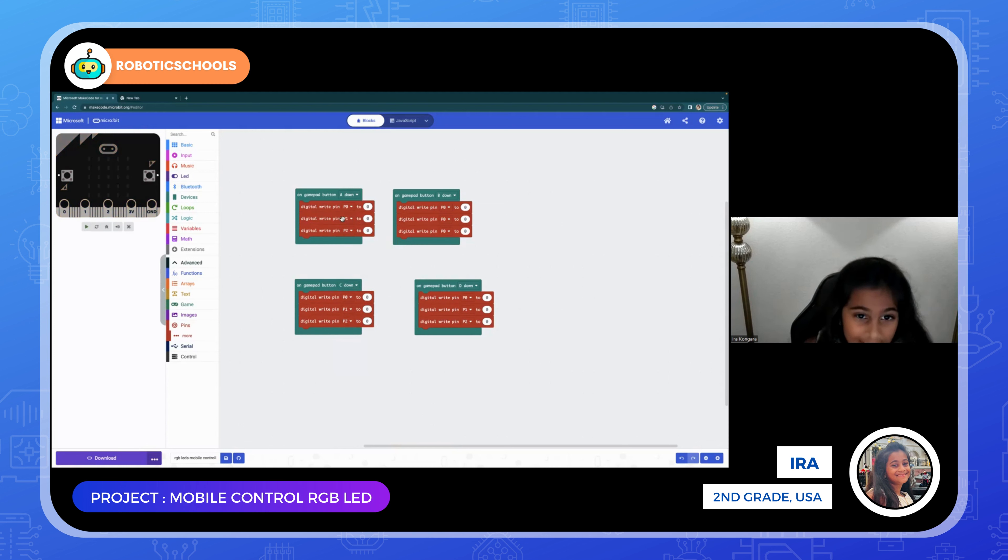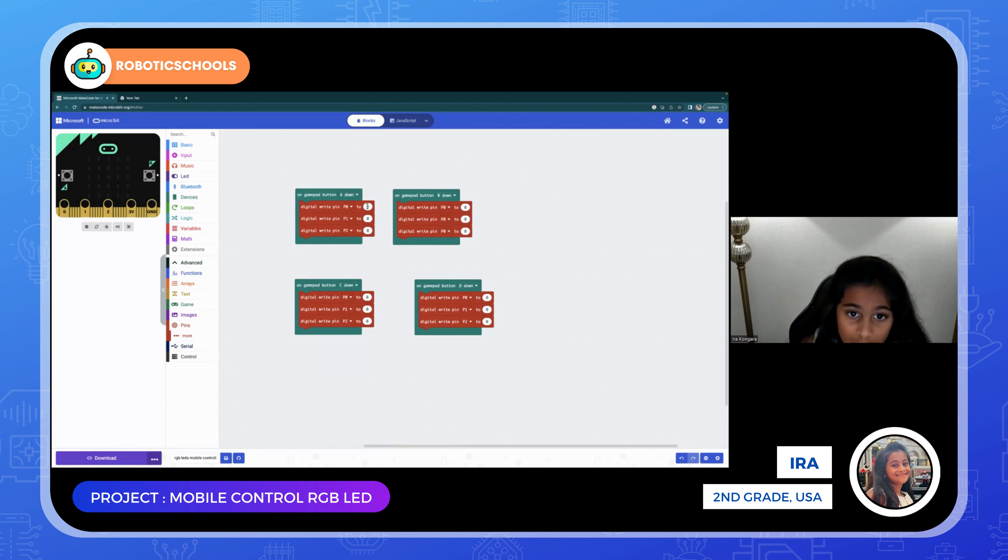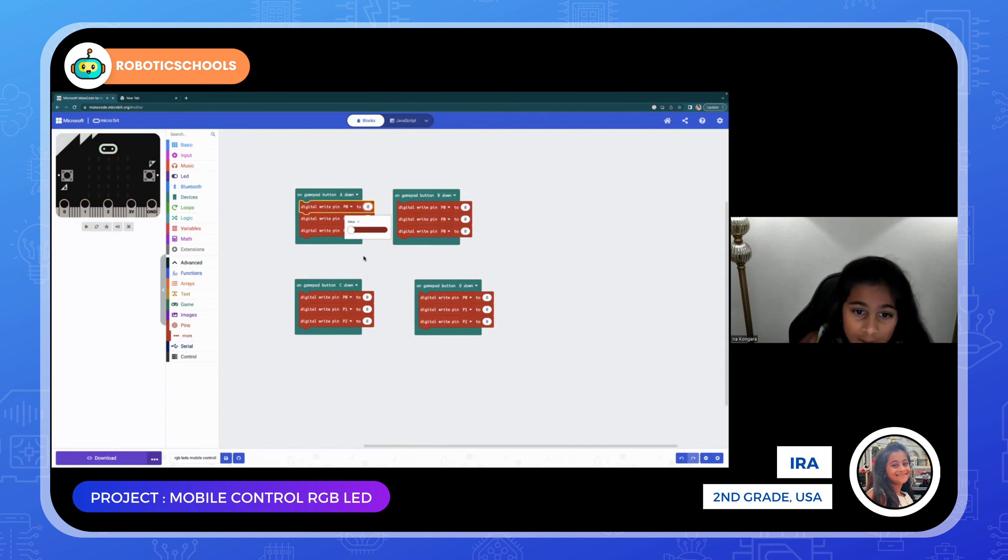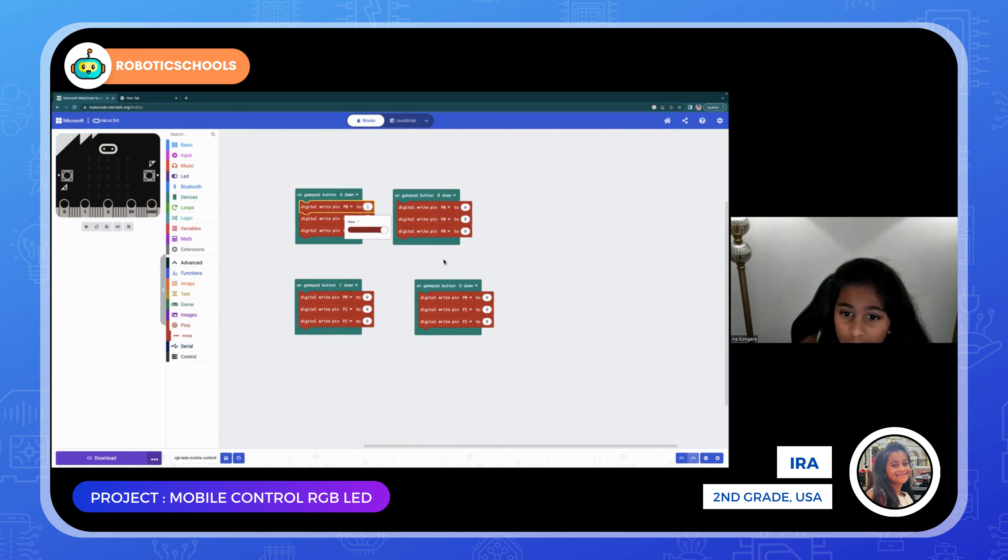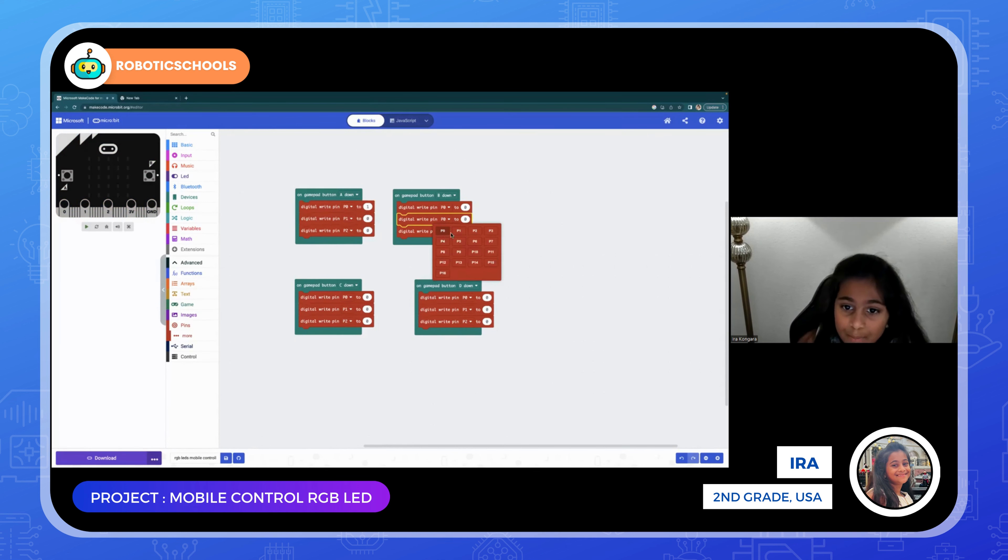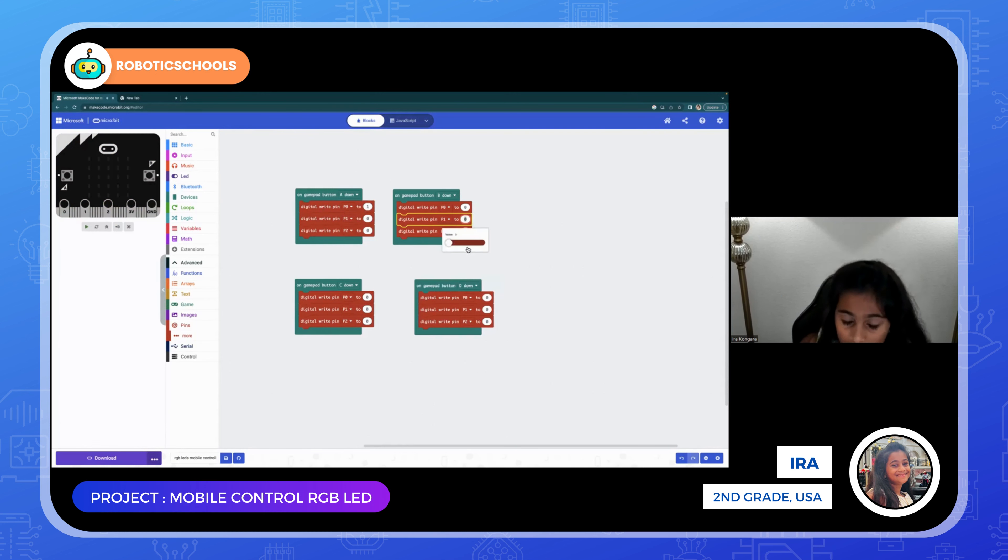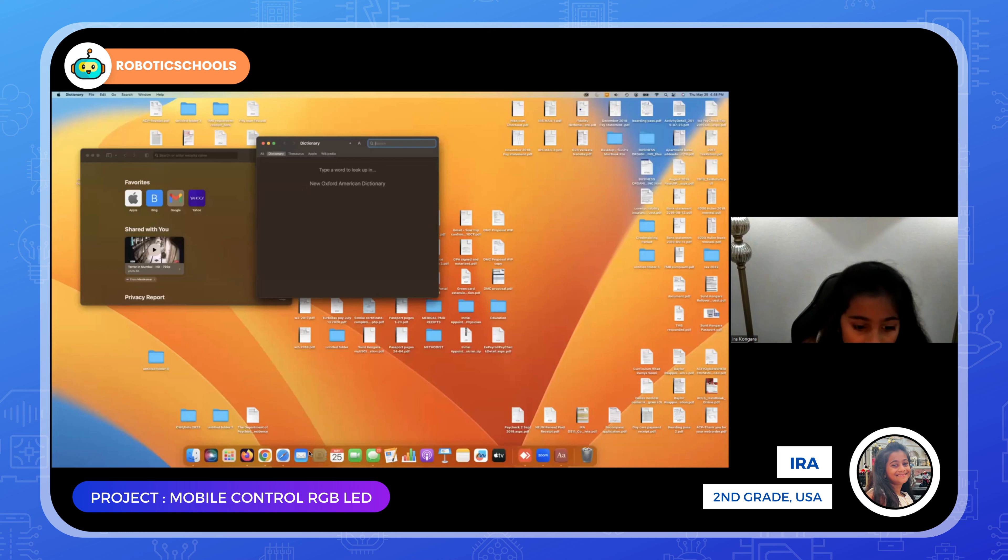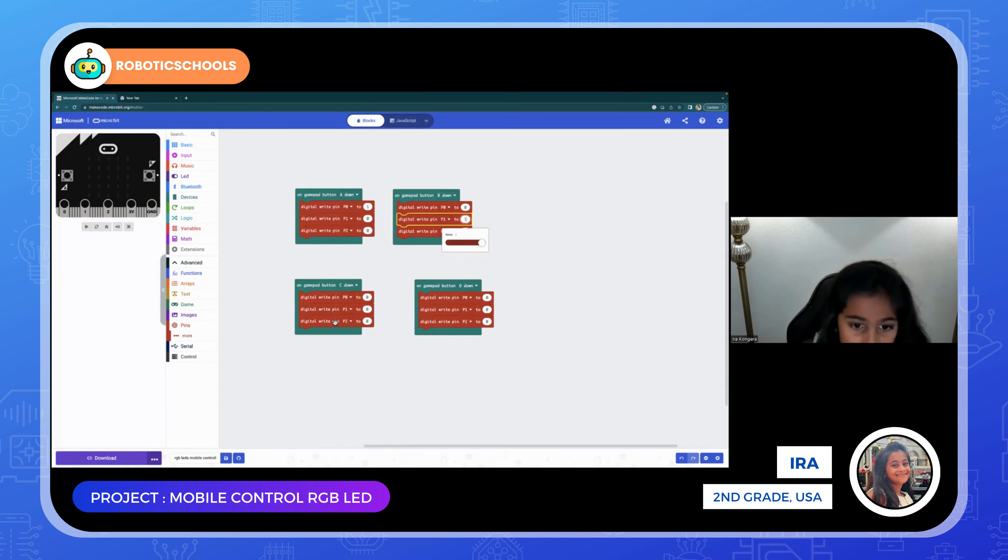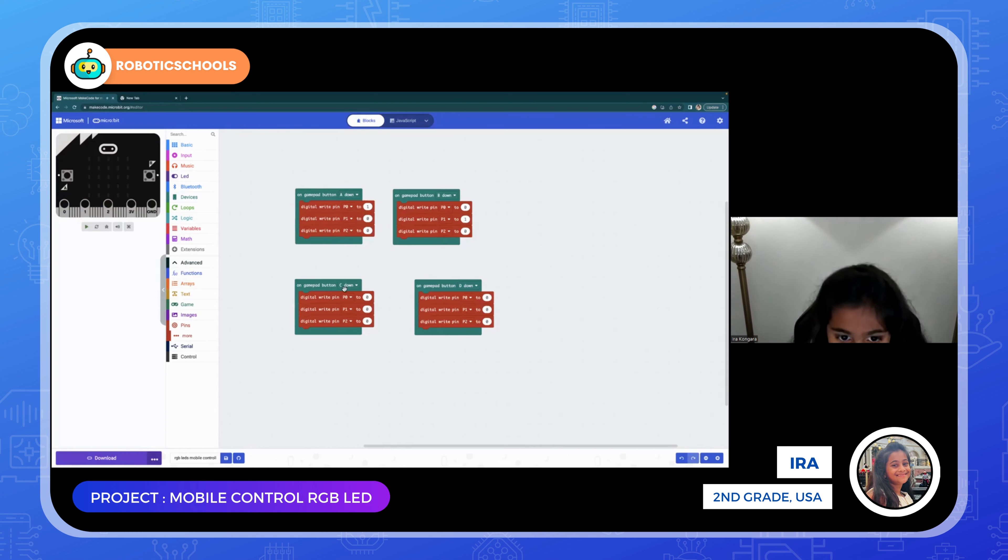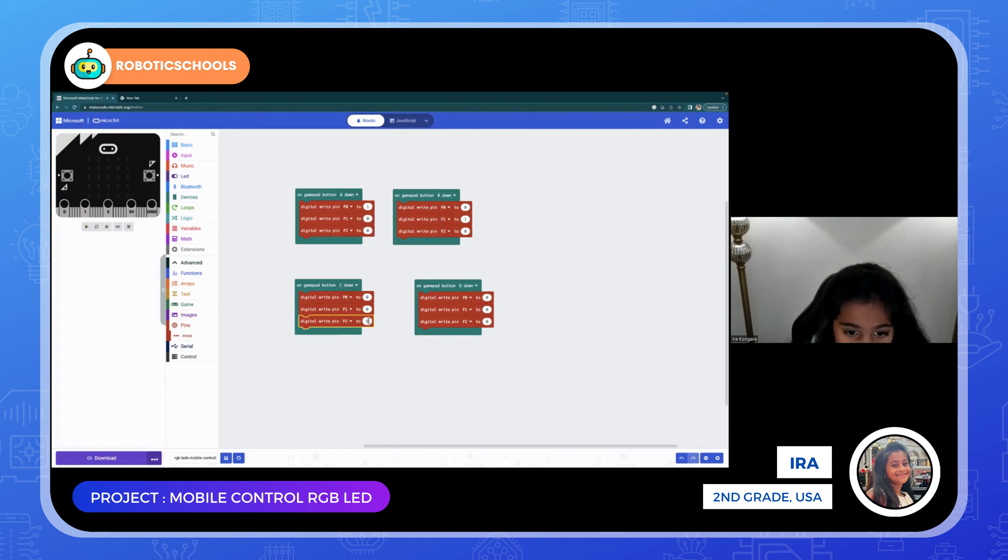Next, on gamepad button A down, put P zero to one. On the second one, put P1 to one. On the third one, we're going to do P2 to one.